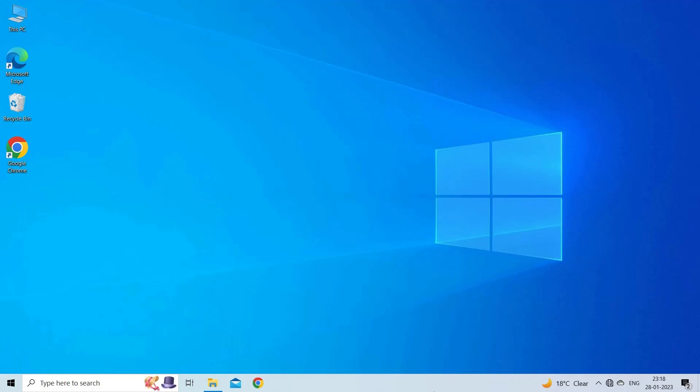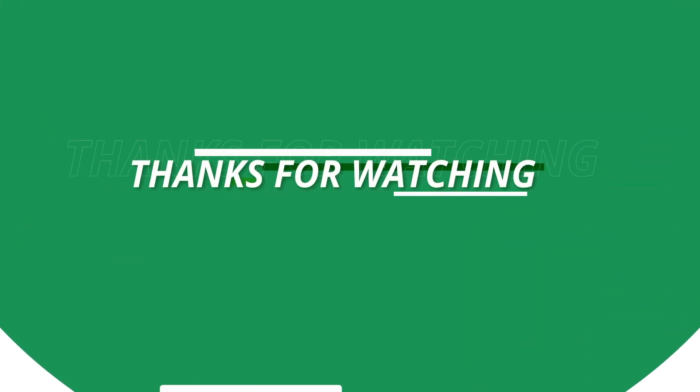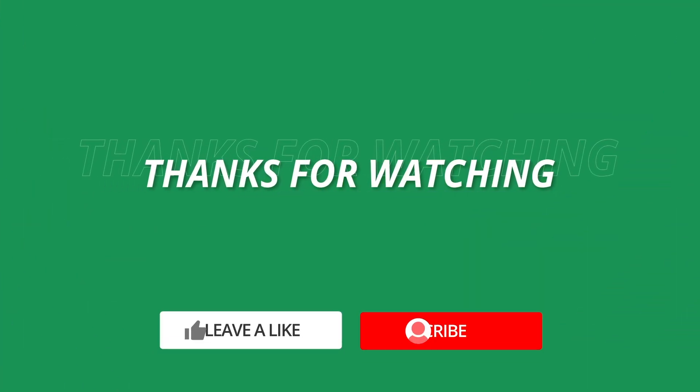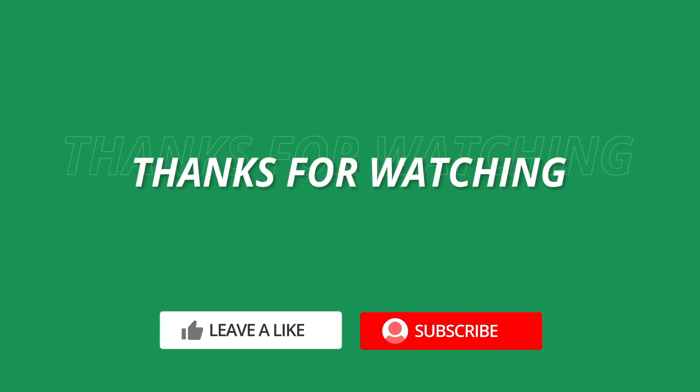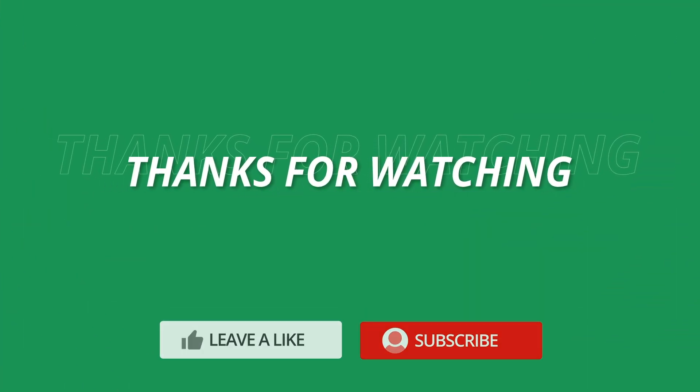So, this is all about fixing Ruler Option Grade Out issue in MS Excel. If you found this video useful, then give it a like, share it with other users and also don't forget to subscribe to our channel to watch more useful videos. Thanks for watching.